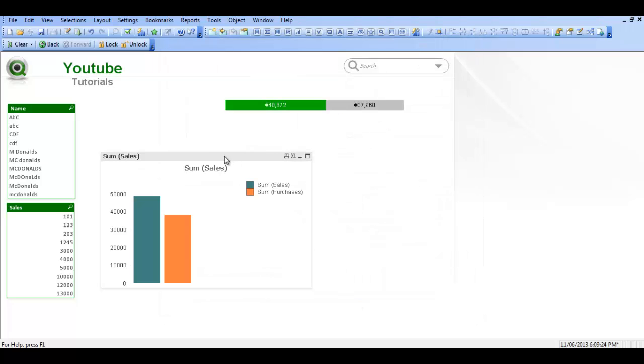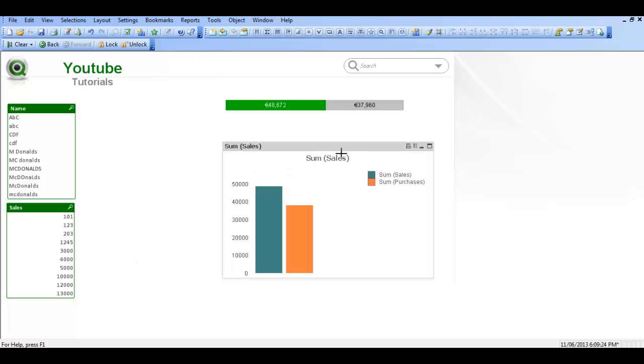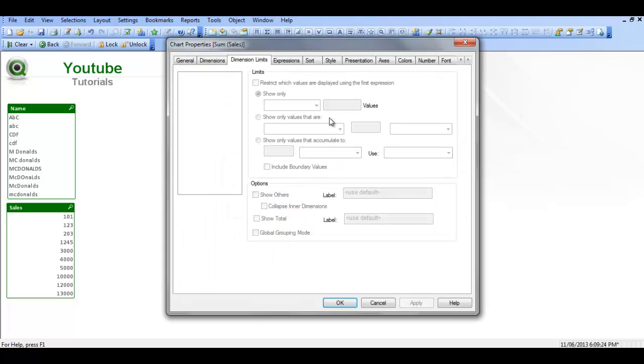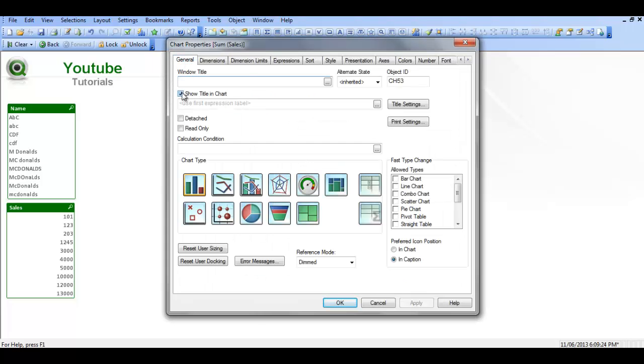As you can see, when we first created the chart, it's got a lot of stuff going on, we've got a caption, we've got a legend, and it's not colored the way we want it, it's the x axis and the y axis. When we go into properties, we're going to start clearing out some of this stuff.